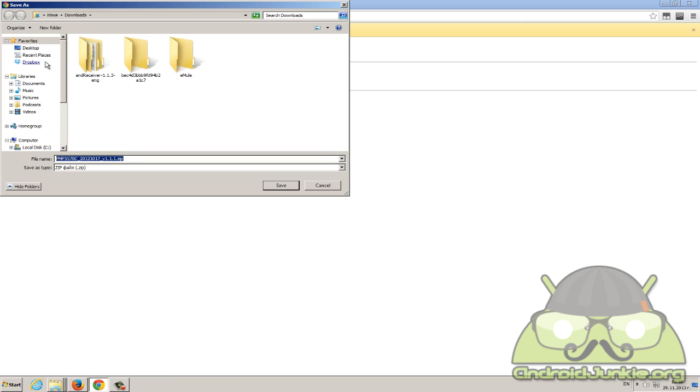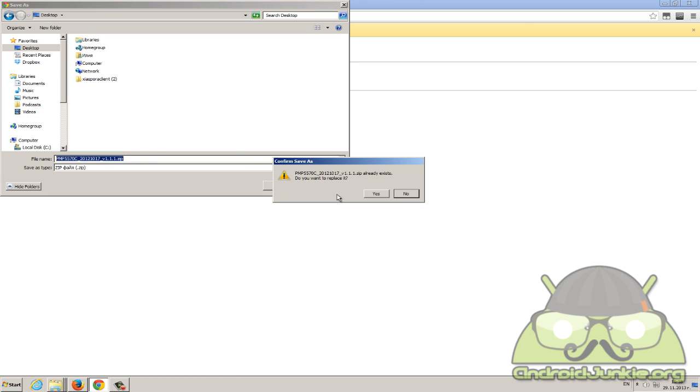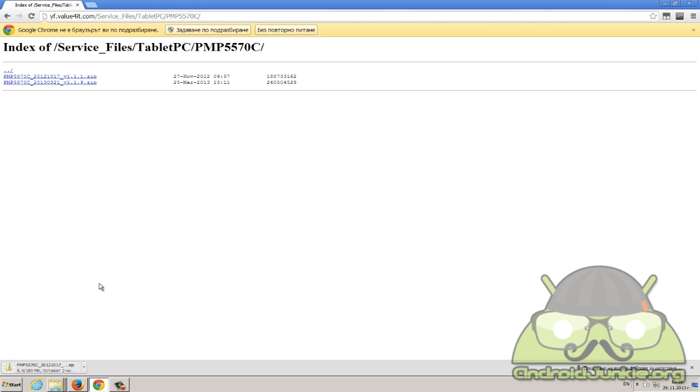Download it wherever you want, for example on the desktop. Once the file has been downloaded, as you can see this is a zip file so you need to extract it with software such as 7zip or WinRAR.